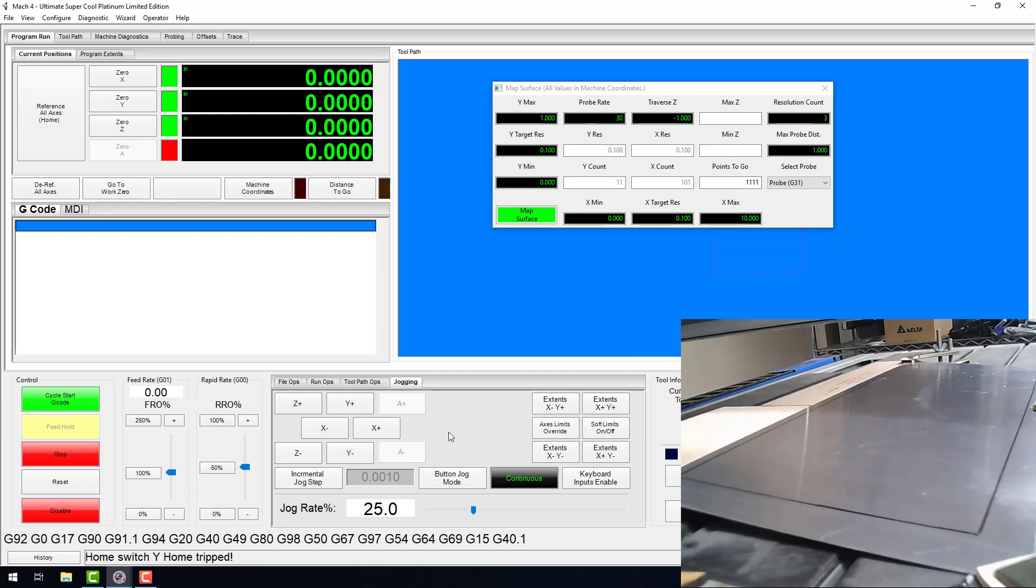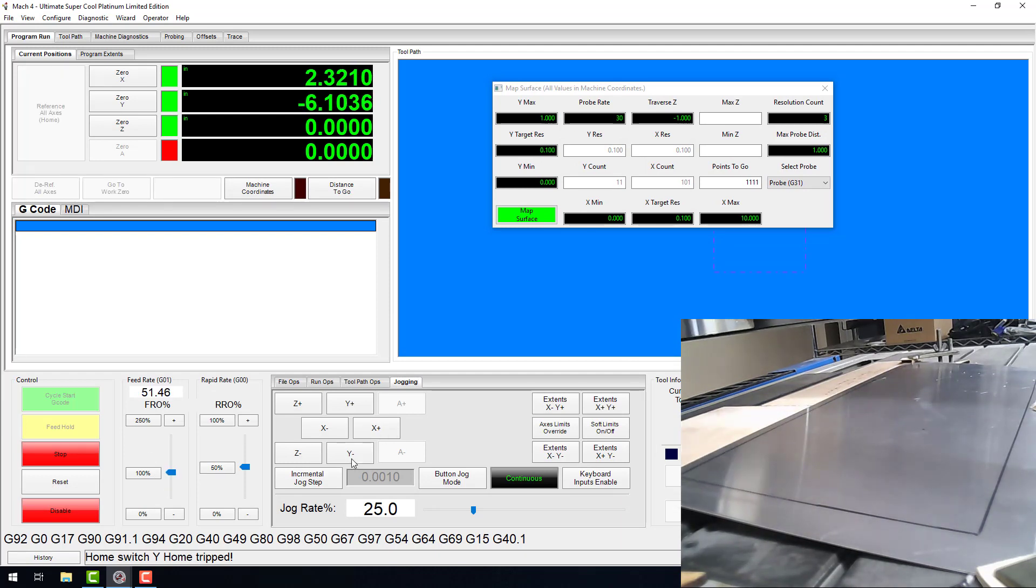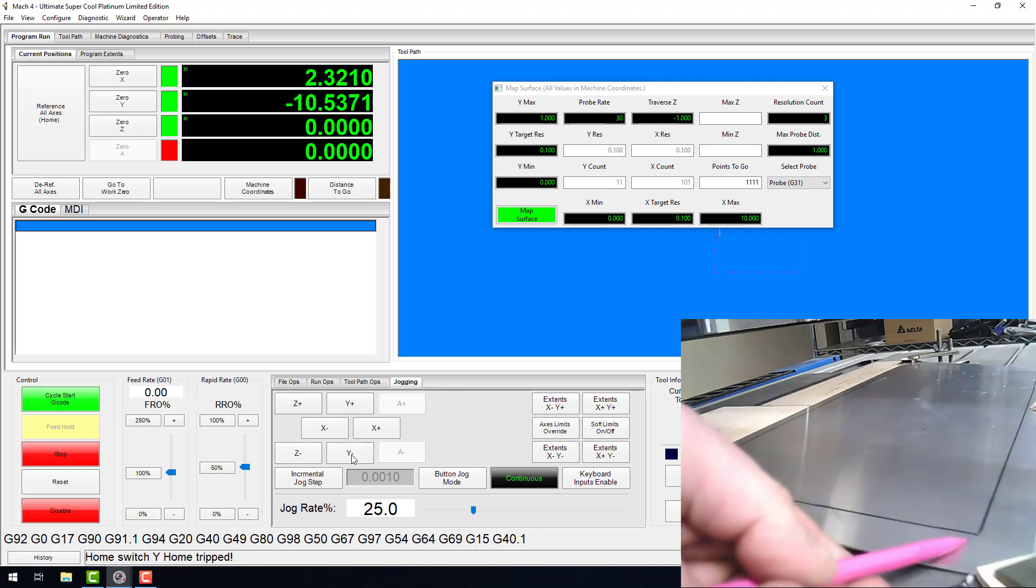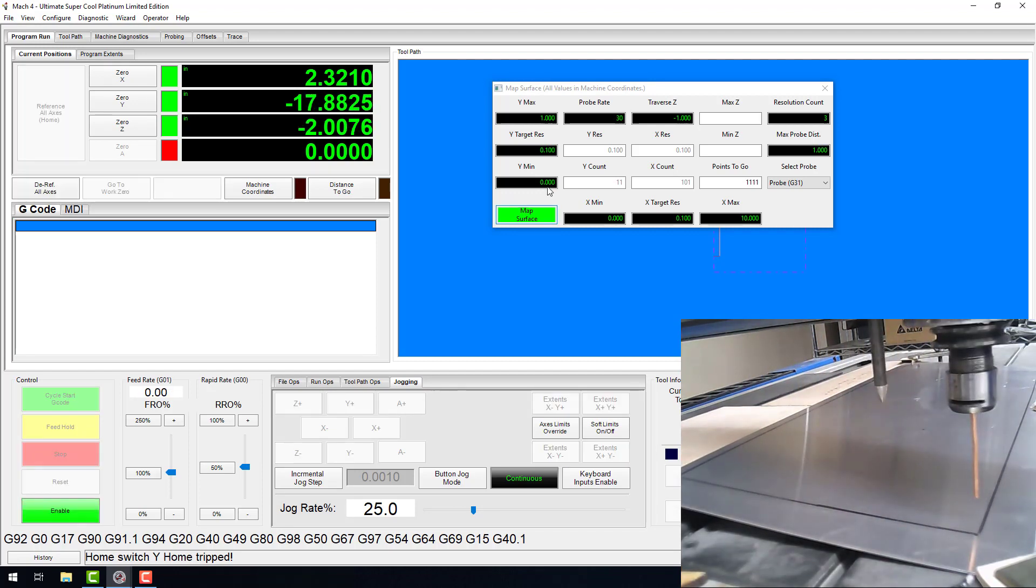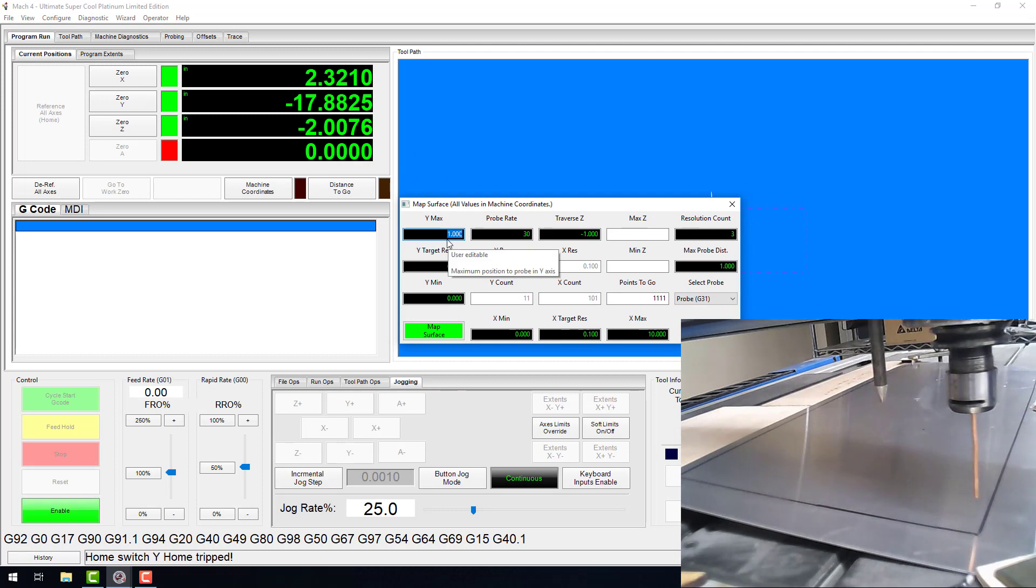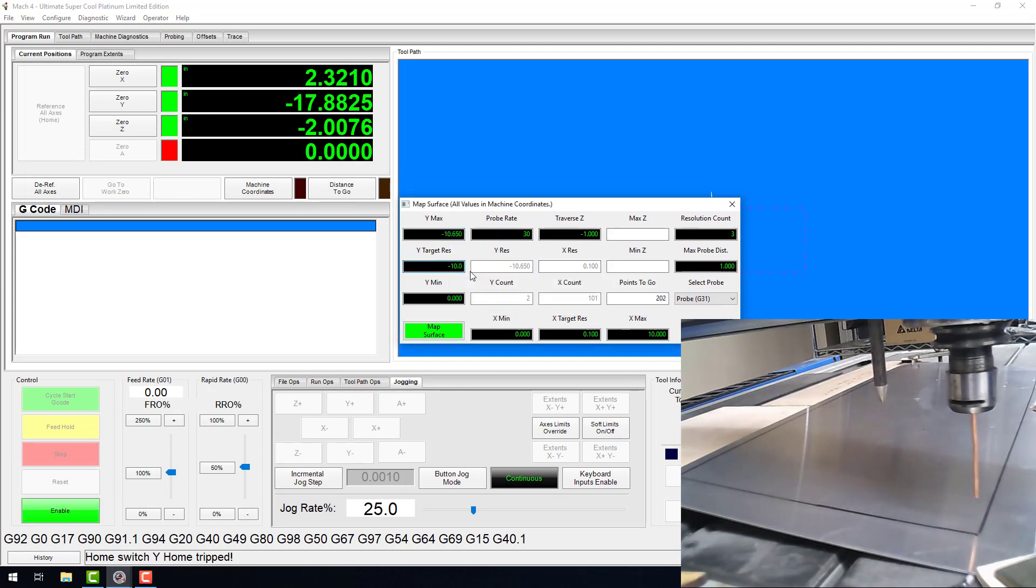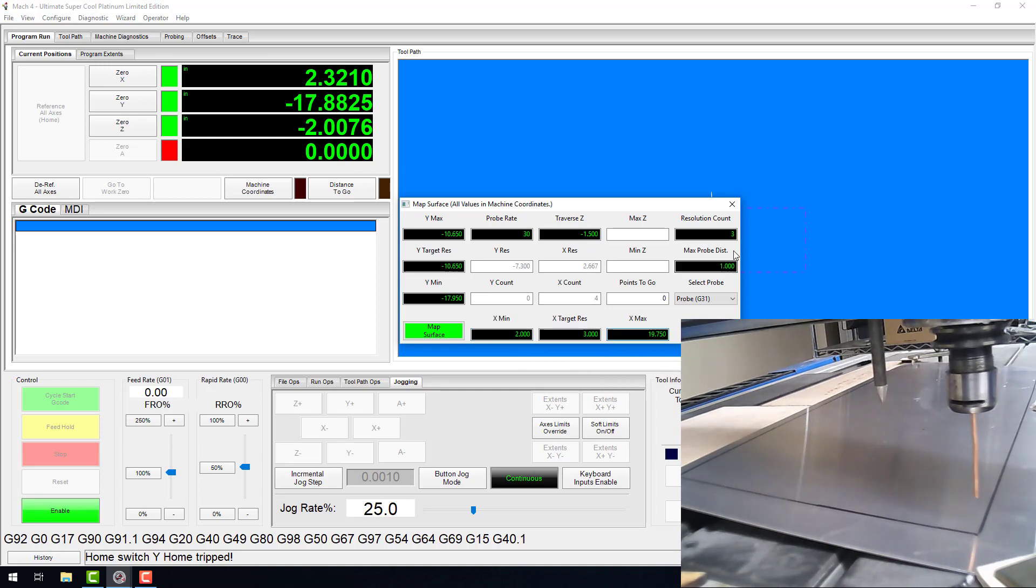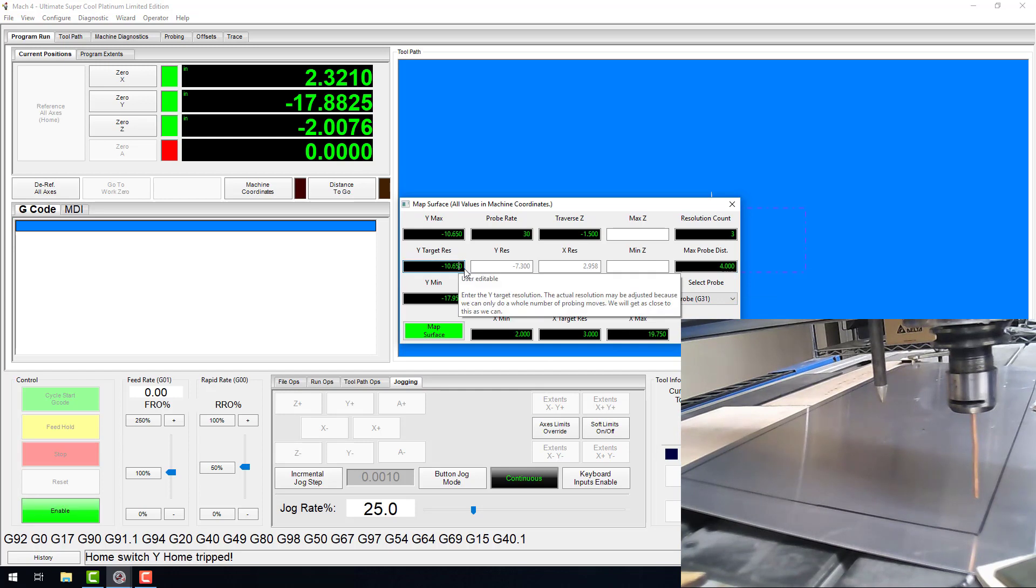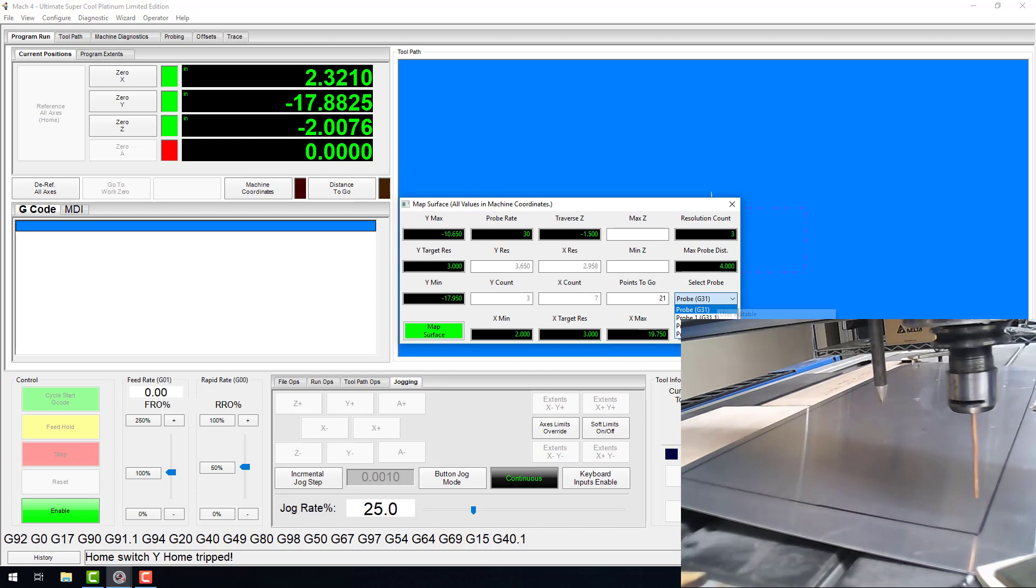Traverse Z is where you'll enter the height you want your Z axis to travel to when moving into position prior to a probe move. This is important. That value is in machine coordinate. If you home your Z axis at the top of its travel, this value will be negative. Max probe dist is the maximum travel or distance for probing moves. Select probe is where you'll choose your probe from the available options in the dropdown. Points to go will display the total number of probe moves calculated by the wizard. Once probing starts, this DRO will count down probe hits as they occur. Map surface will begin the probing sequence.